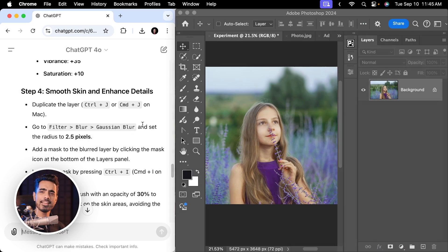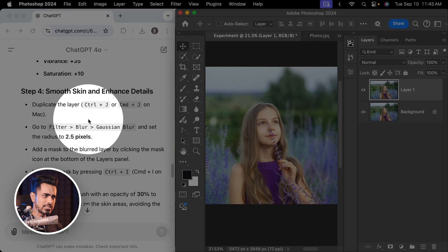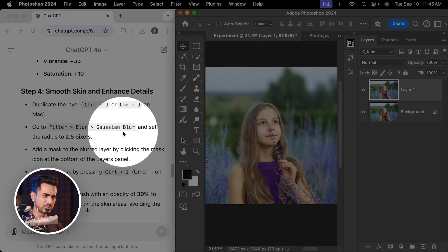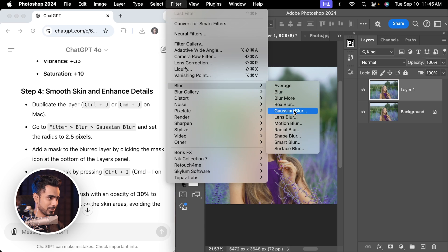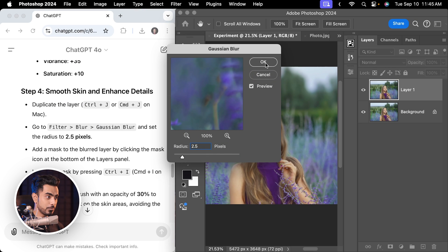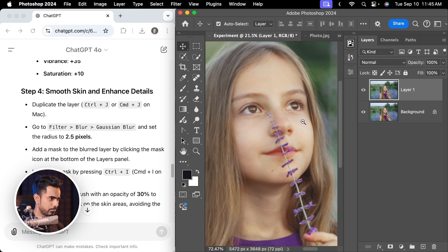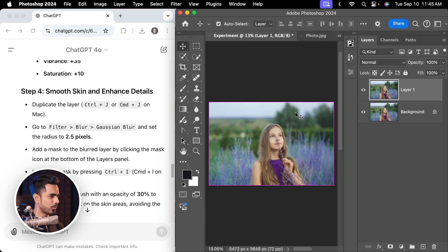Smooth skin and enhanced details — duplicate the layer with Ctrl or Command J. Now Filter > Blur > Gaussian Blur. It's asking you for 2.5 pixels. Hit OK. But why did we blur it? Here's the before, here's the after. Why? Add a mask to the blurred layer by clicking on the mask icon. Take the brush. It's not extremely bad — maybe something we can work with.